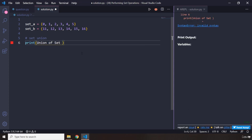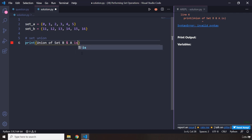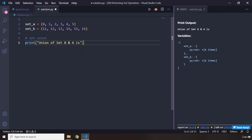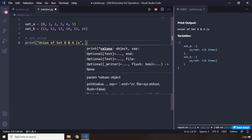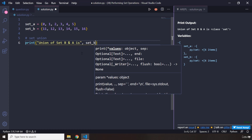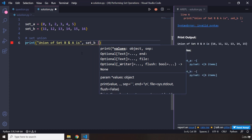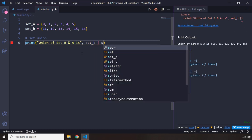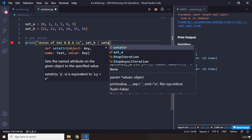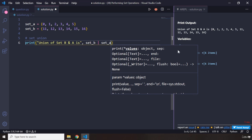B and A. Let me grab that, provided in quotes - set B, and union is represented by the pipe character, set A. There we go.